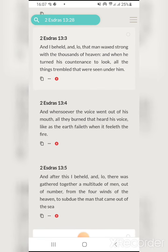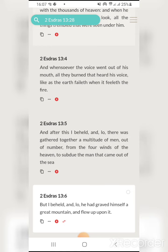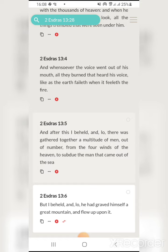'After this I beheld, and lo, there was gathered together a multitude of men.' Now this multitude is talking about the beasts — all those that are going to try and fight Yahawashai and the angels, the serpent, the dragon. He saw Edom from the four winds of heaven to subdue the man that came out of the sea. So they're going to come from all four winds of the earth — armies from all nations trying to fight Yahawashai and the angels.